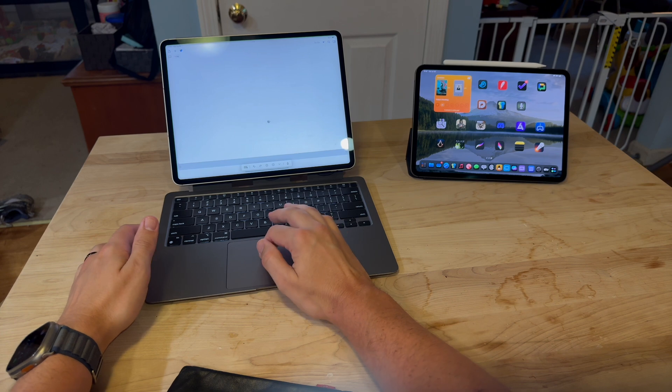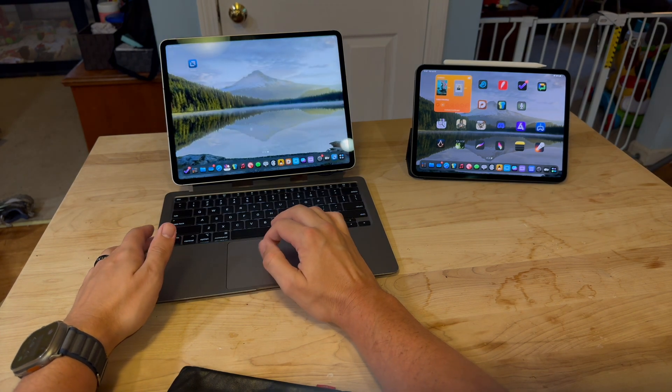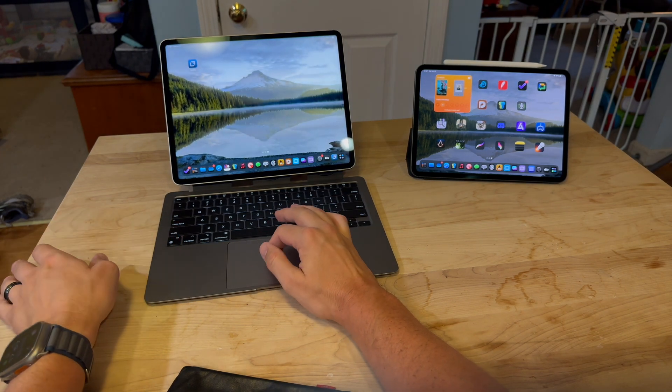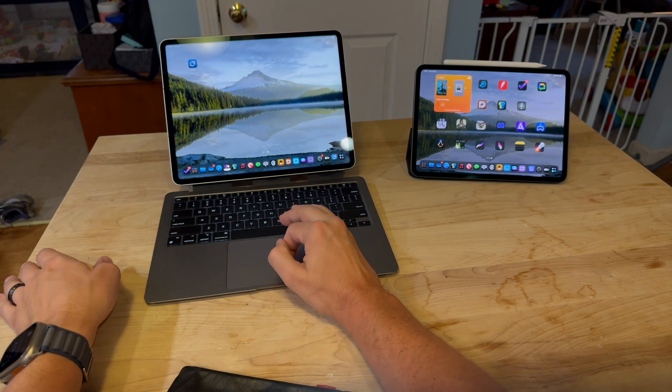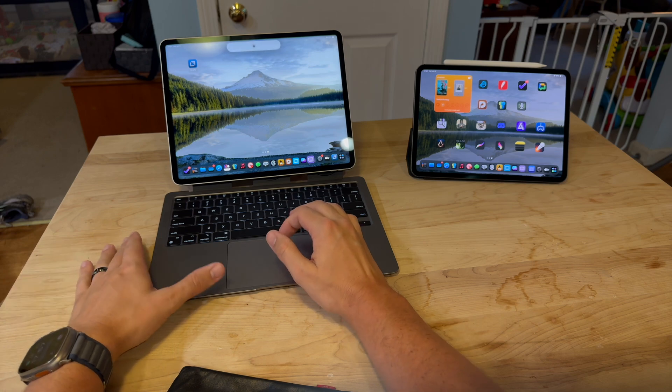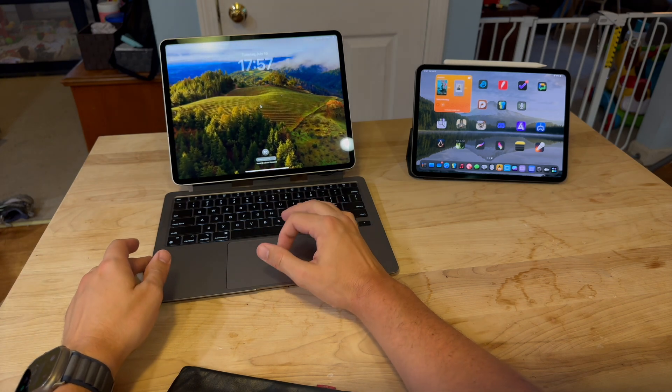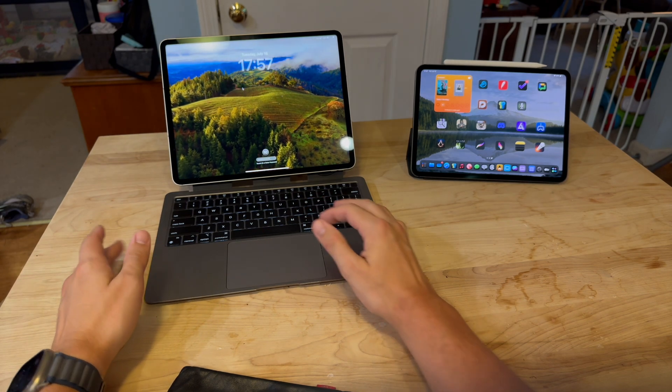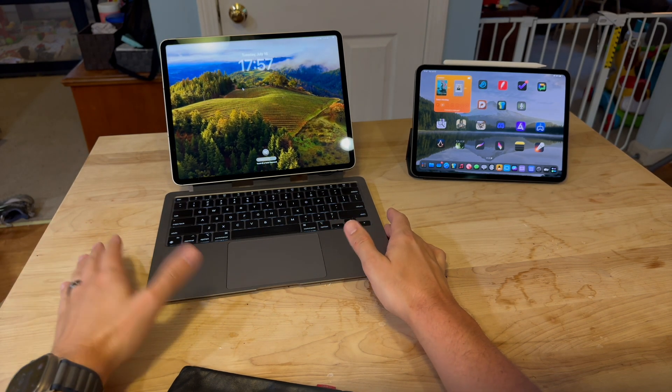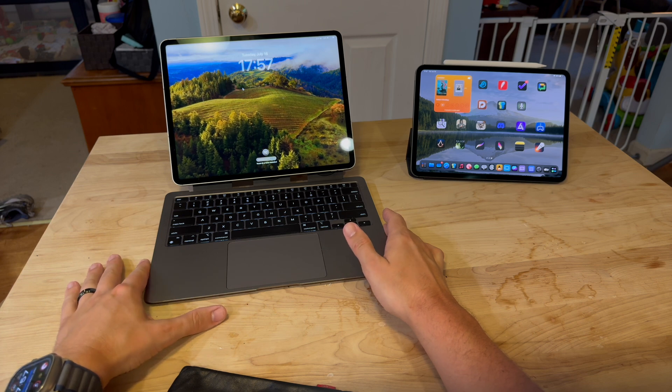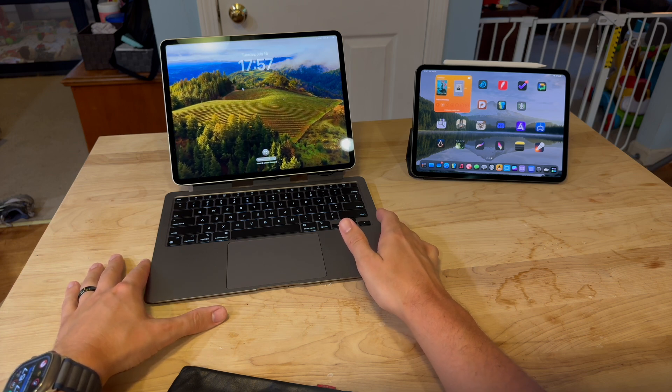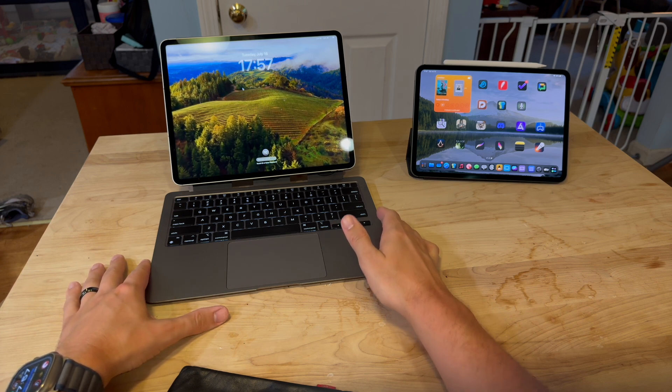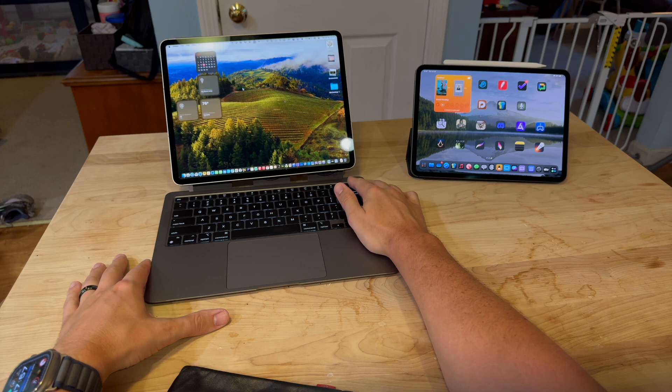But say I want to use the Mac part of things. I can hit down here, load up sidecar, so I've got the Mac running on this iPad. And you'll notice when I did that, this Mac was actually sleeping and not active or logged in. So I can now log into that Mac.